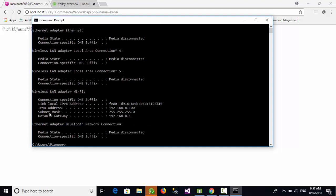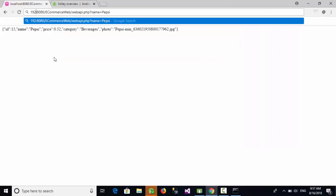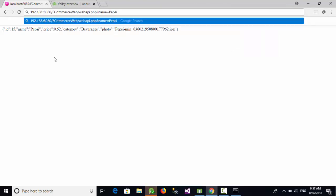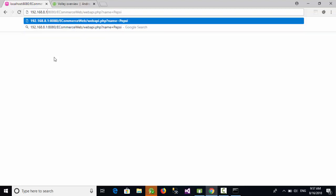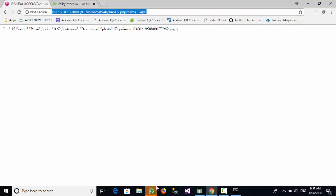Now as you can see here, we have got this IP address which is 192.168.8.100. So if I replace 192.168.8.100 instead of localhost, I have got the same result. So I need this URL, just copy this URL.